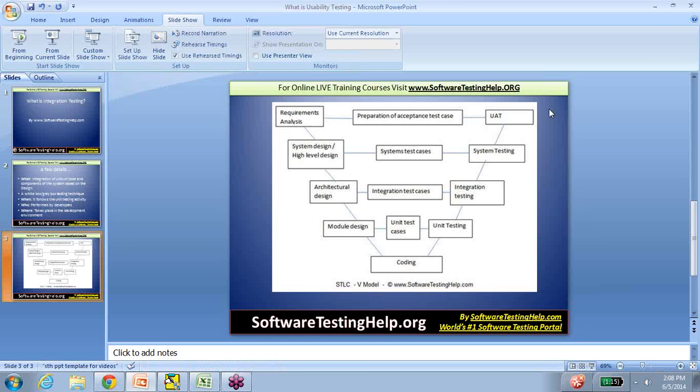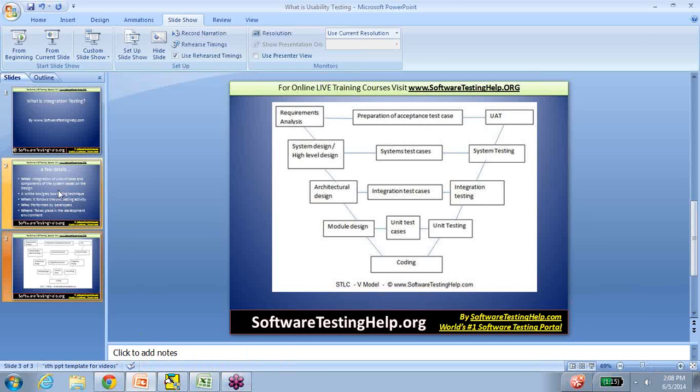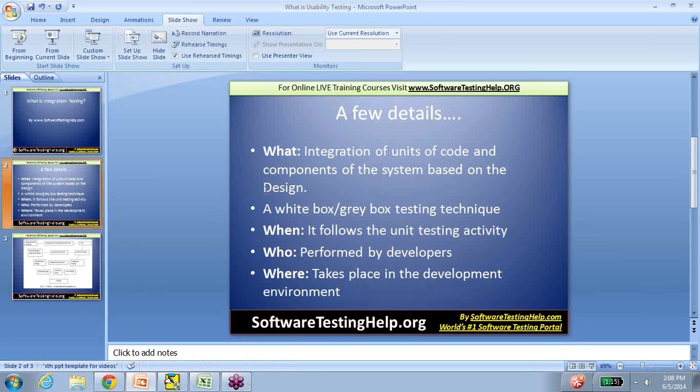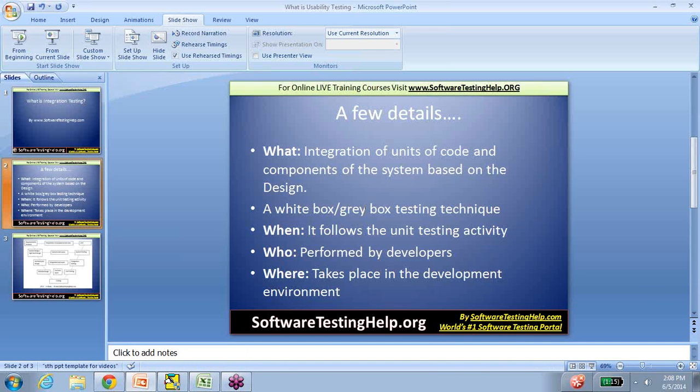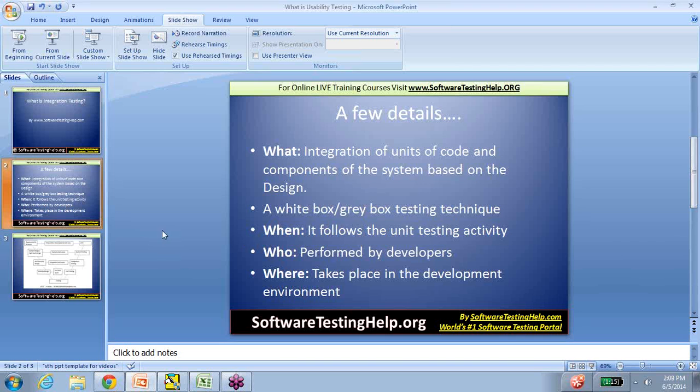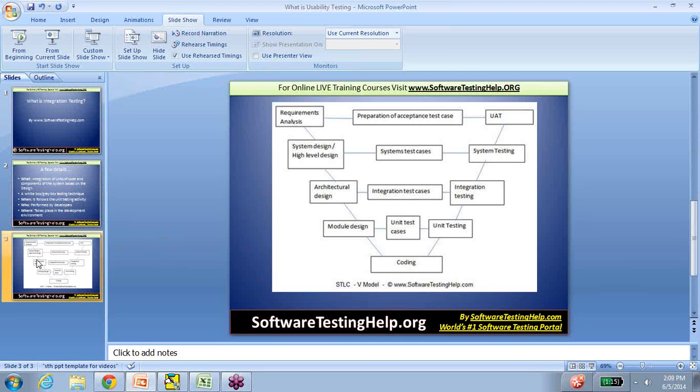A quick recap: integration testing is integrating the individual units of code or components to make sure it's as per the design. It's a white box or gray box testing technique mostly performed by a developer in the development environment. There are lots of different ways to perform this. Some popular approaches are top-down and bottom-up, and there's also a concept of stub and driver to make integration testing happen in an otherwise imperfect world. Well, thank you.